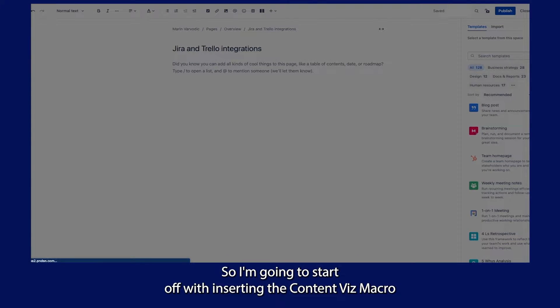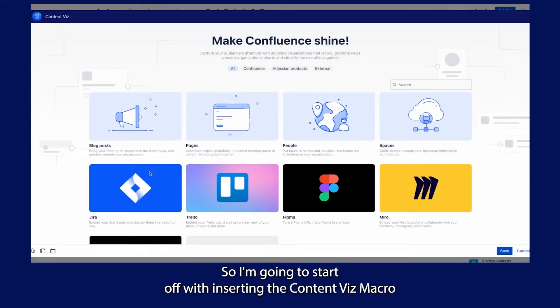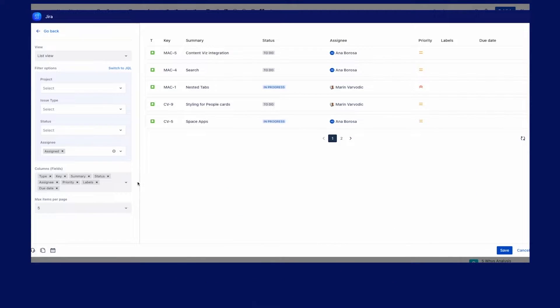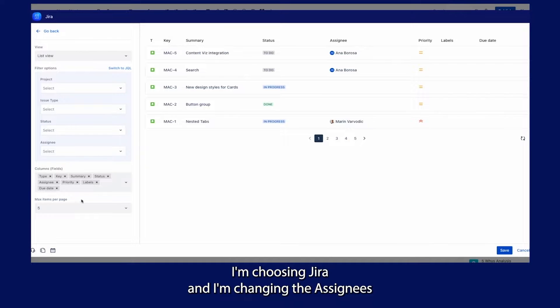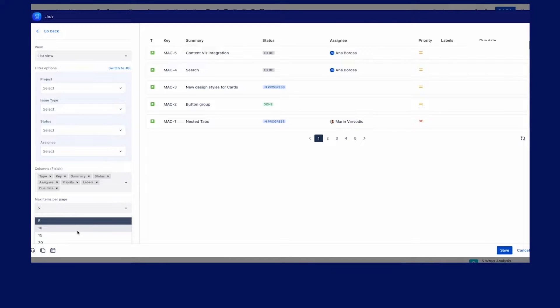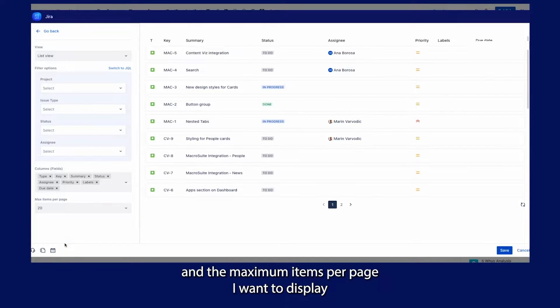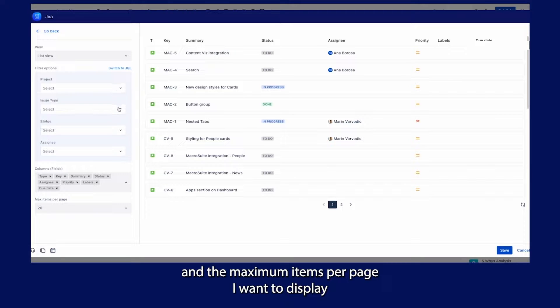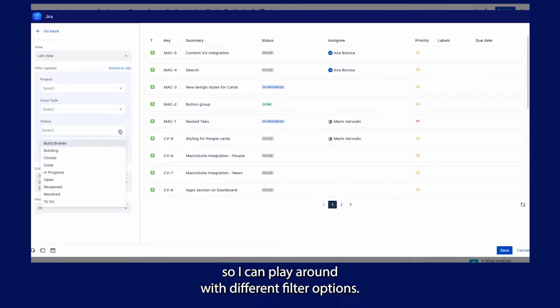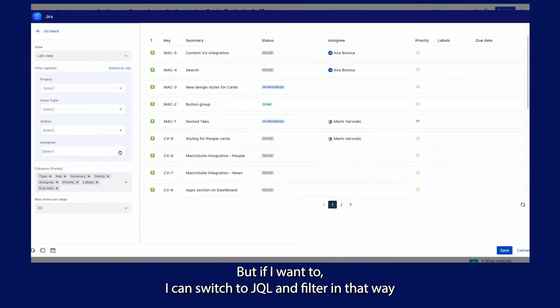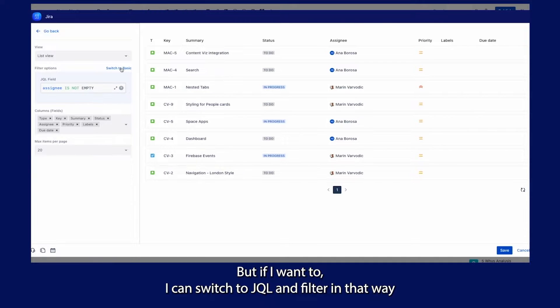I'm going to start off by inserting the ContentWiz macro. I'm choosing JIRA and changing the settings and the maximum items per page I want to display. I can play around with different filter options, but if I want to, I can switch to JQL and filter that way.